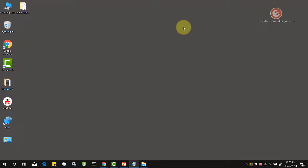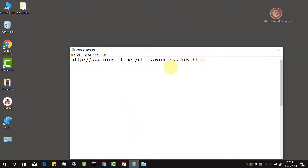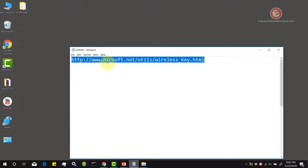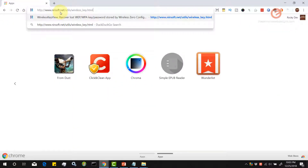Now let's look at the third way of finding the password for a Wi-Fi network. For this, you need to download a third-party software from a website. You can download it from the link shown here — I'm going to paste this link in the video description. Let's copy that link and visit the website.